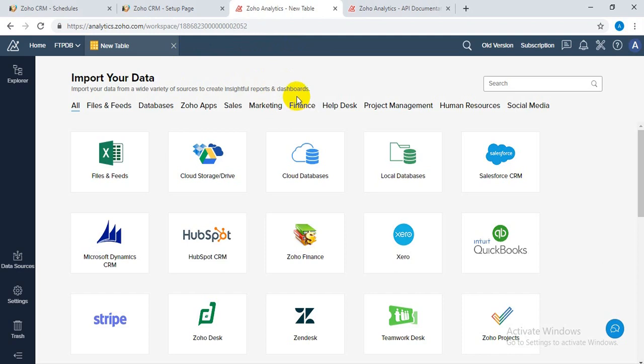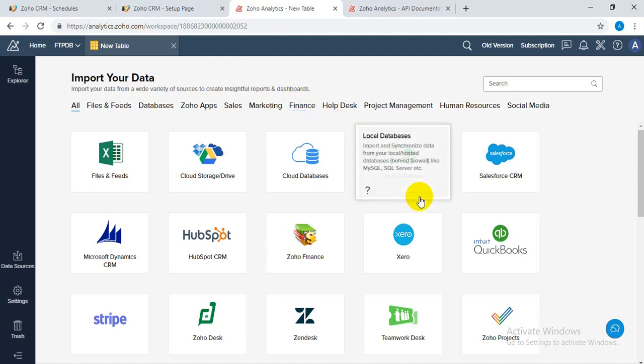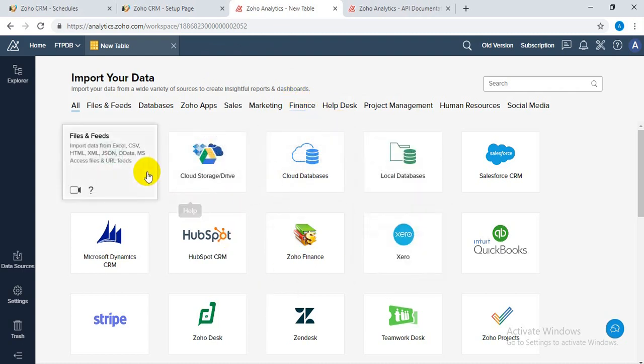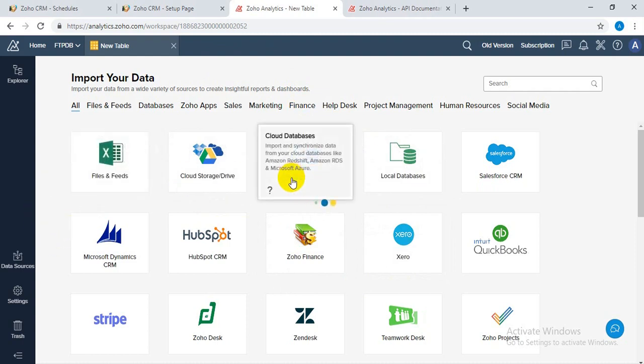Basically, I'm going to connect to our FTP server where files are being uploaded periodically. Then from that FTP server, Zoho Analytics will import or fetch the data every hour or every day as we set. Let's connect here - you can see this is files and field import.